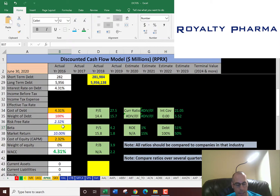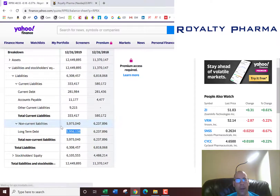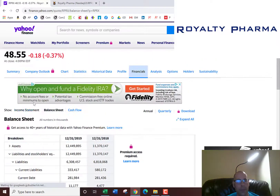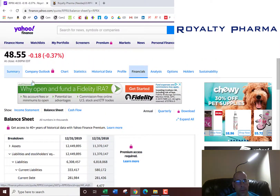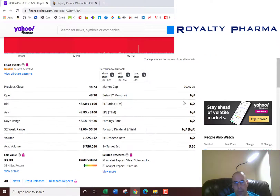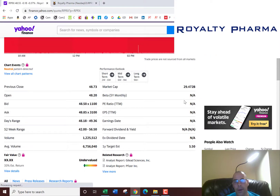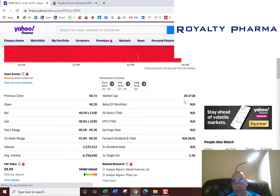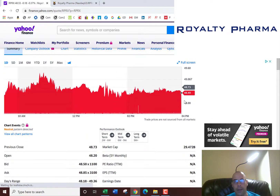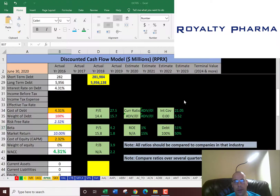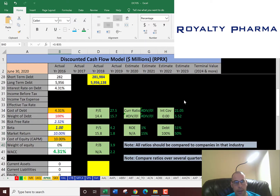Let's get their cost of equity. We'll go back to Yahoo Finance — they don't have a beta, so I'm going to put one for the beta.